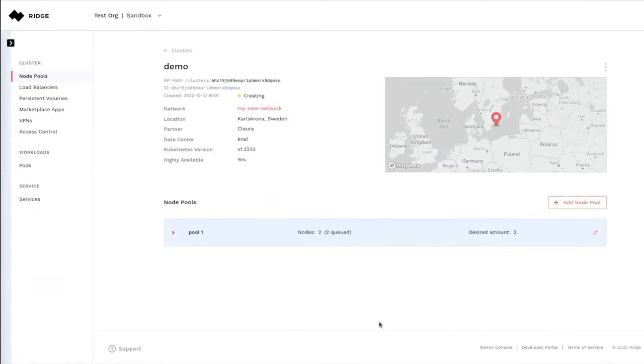What Ridge is doing right now under the hood is that we are provisioning the cluster, creating the network, creating the machines, and provisioning Kubernetes.